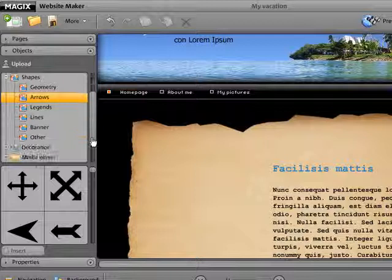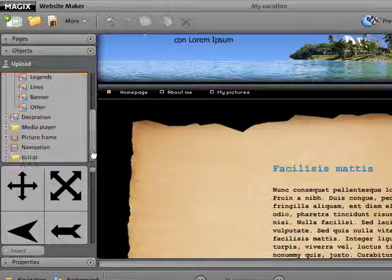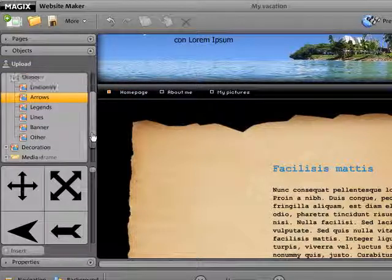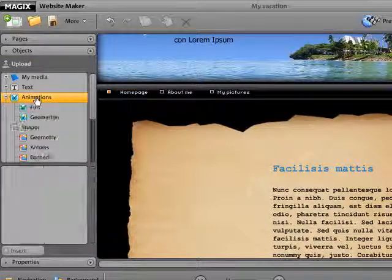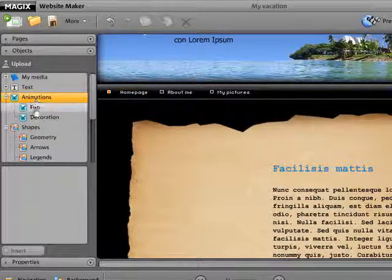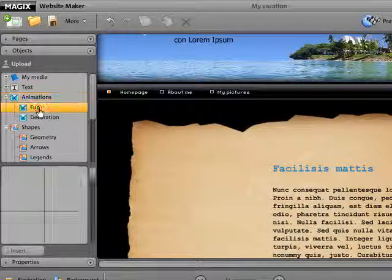Open the Object Manager on the left side by clicking. Select a category to display a preview of the objects.